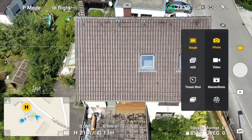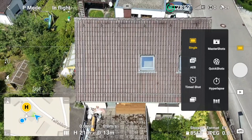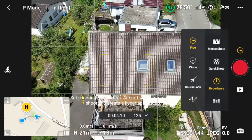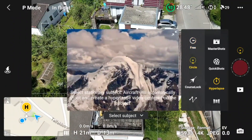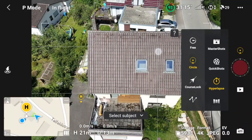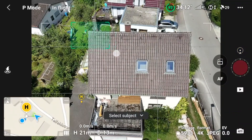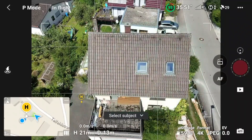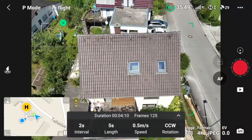Then you push the button for the camera setting, you select the hyperlapse mode, and then you select circle. When you've selected that, you tap the screen and then you select from the top left to the bottom the full building — so the roof and the facade that you want to see.